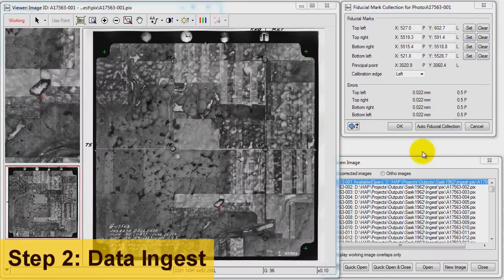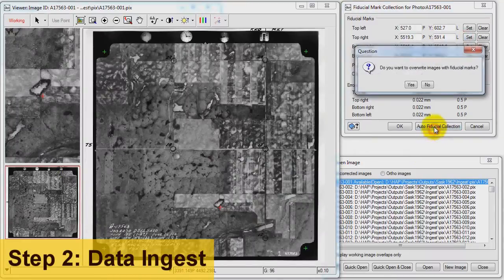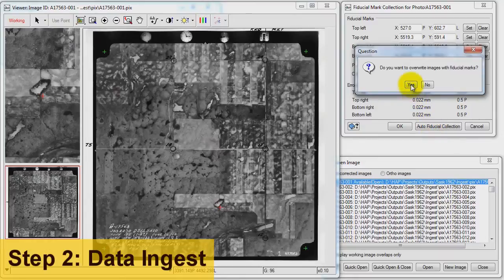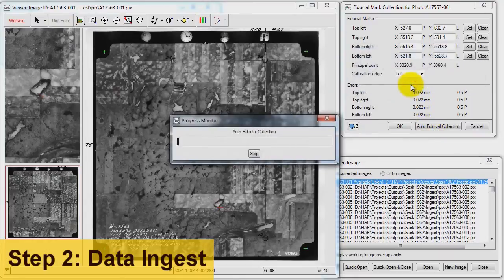Now that we have our template fiducials collected, let's use the automation in HAP to collect the remaining fiducials on our air photos.